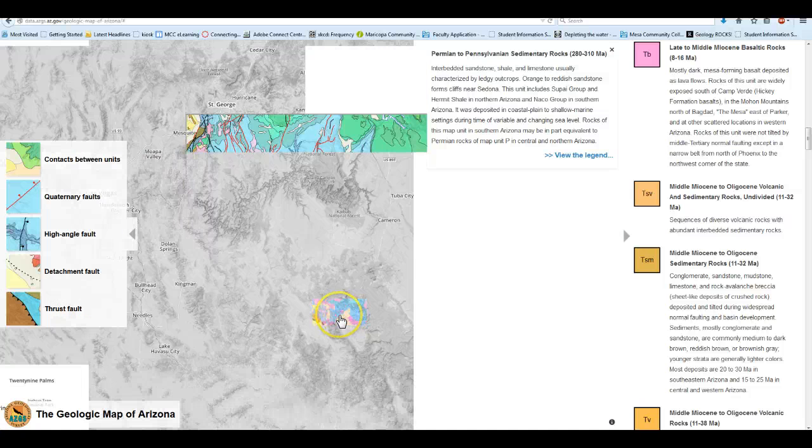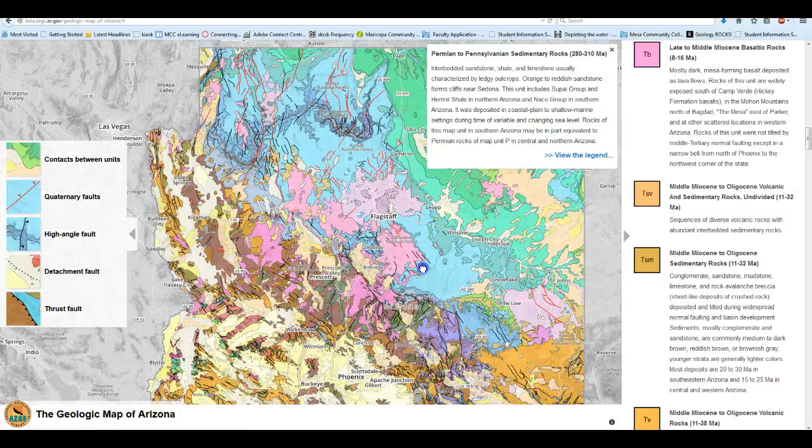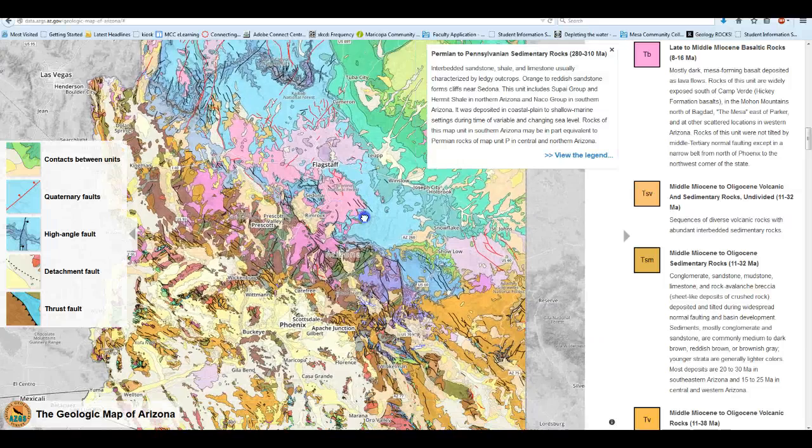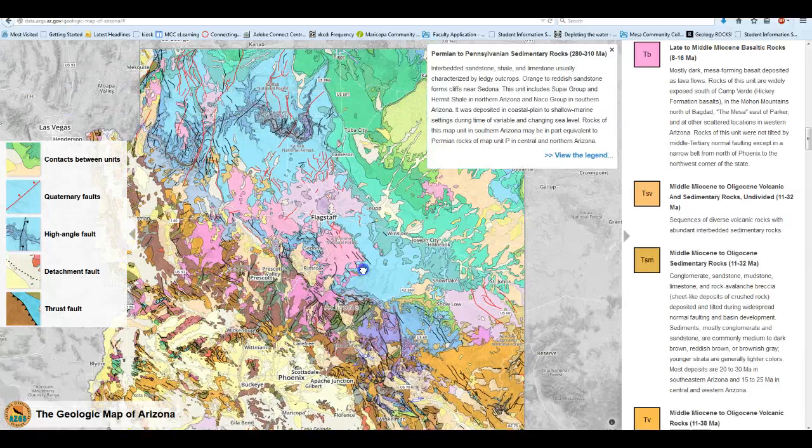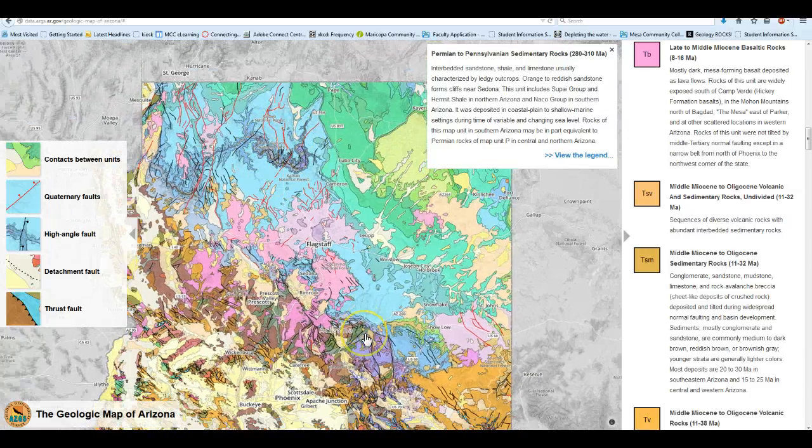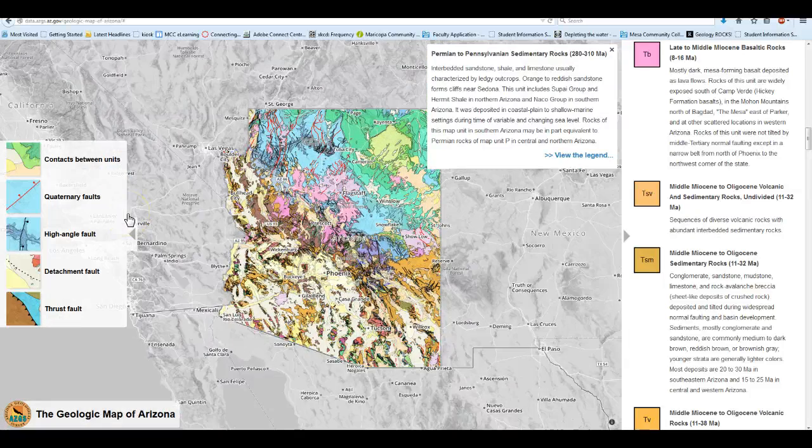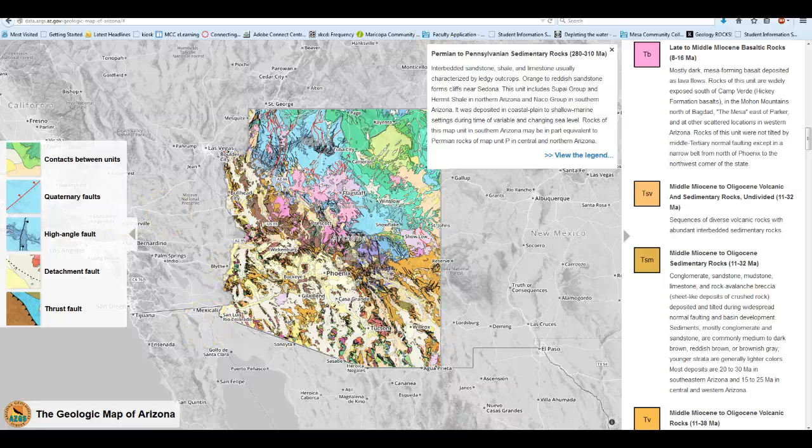So you should be able to use either one of these to answer any questions in today's lab. The nice thing is you can kind of zoom in on things. And at least on Google Earth, this is searchable.